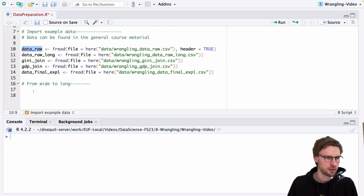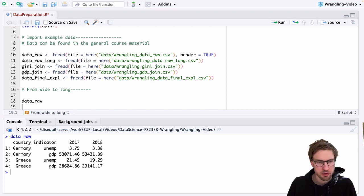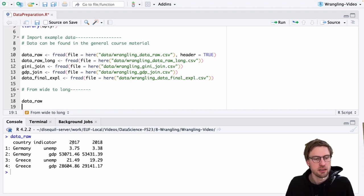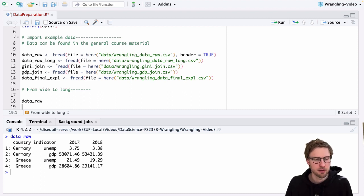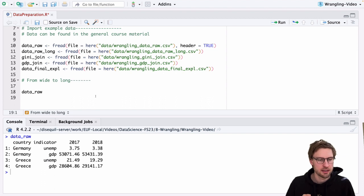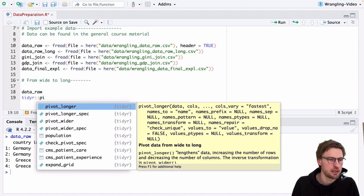To this end, let's use the dataset called DataRaw, which looks like this. It's a typical wide dataset prepared for human readability — we see here two columns that refer to the years of observation. For a human, it's quite easy to read how unemployment in Germany changes from 2017 to 2018. But what we want to do is create a new column with the years 2017 to 2018, and another new column with the values of observation for these corresponding years.